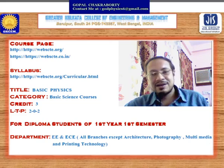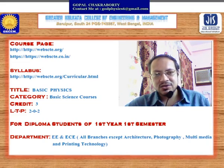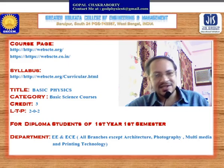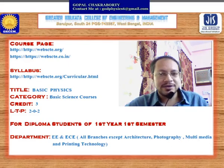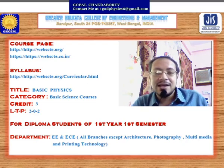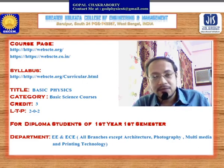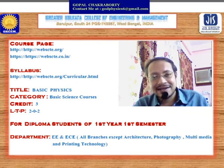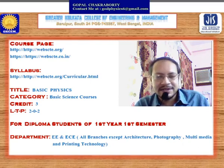The course pages are www.webhct.org and www.webscte.co.in. The syllabus for Basic Physics is already uploaded on the university website, so students can download the syllabus for first year, first semester from the state council website. The title of this subject is Basic Physics; it is under the category of Basic Science Course, with three credits — two lectures per week and two practicals per week.